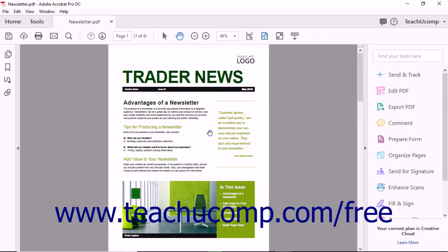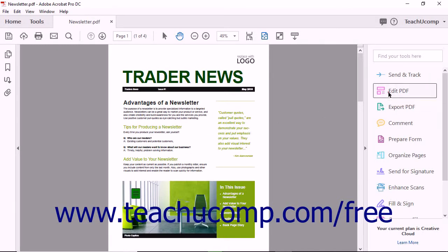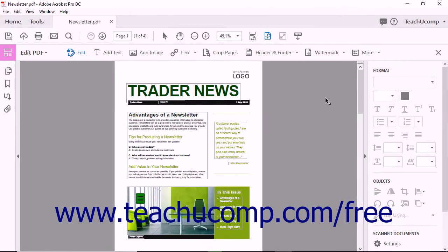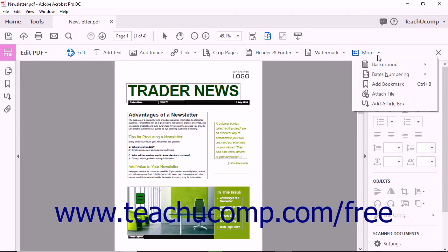First, open a multi-page PDF file in Acrobat. Next, select the Edit PDF tool from the Tools Center or the Tools panel. Click the More button in the Edit PDF toolbar and then select the Add Article Box command.